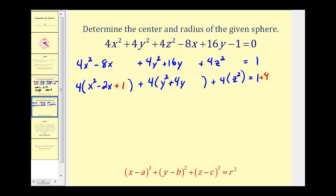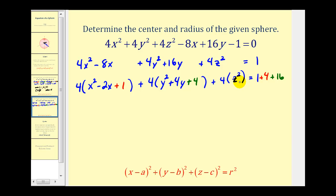For the Y part, half of 4 is 2, and 2 squared is positive 4. By putting a plus 4 inside the parentheses to make it a perfect square, we are actually adding 16 to the left side — because 4 times 4 equals 16 — so we must add 16 to the right side as well. For the Z part, we don't have to complete the square because there's no Z term.